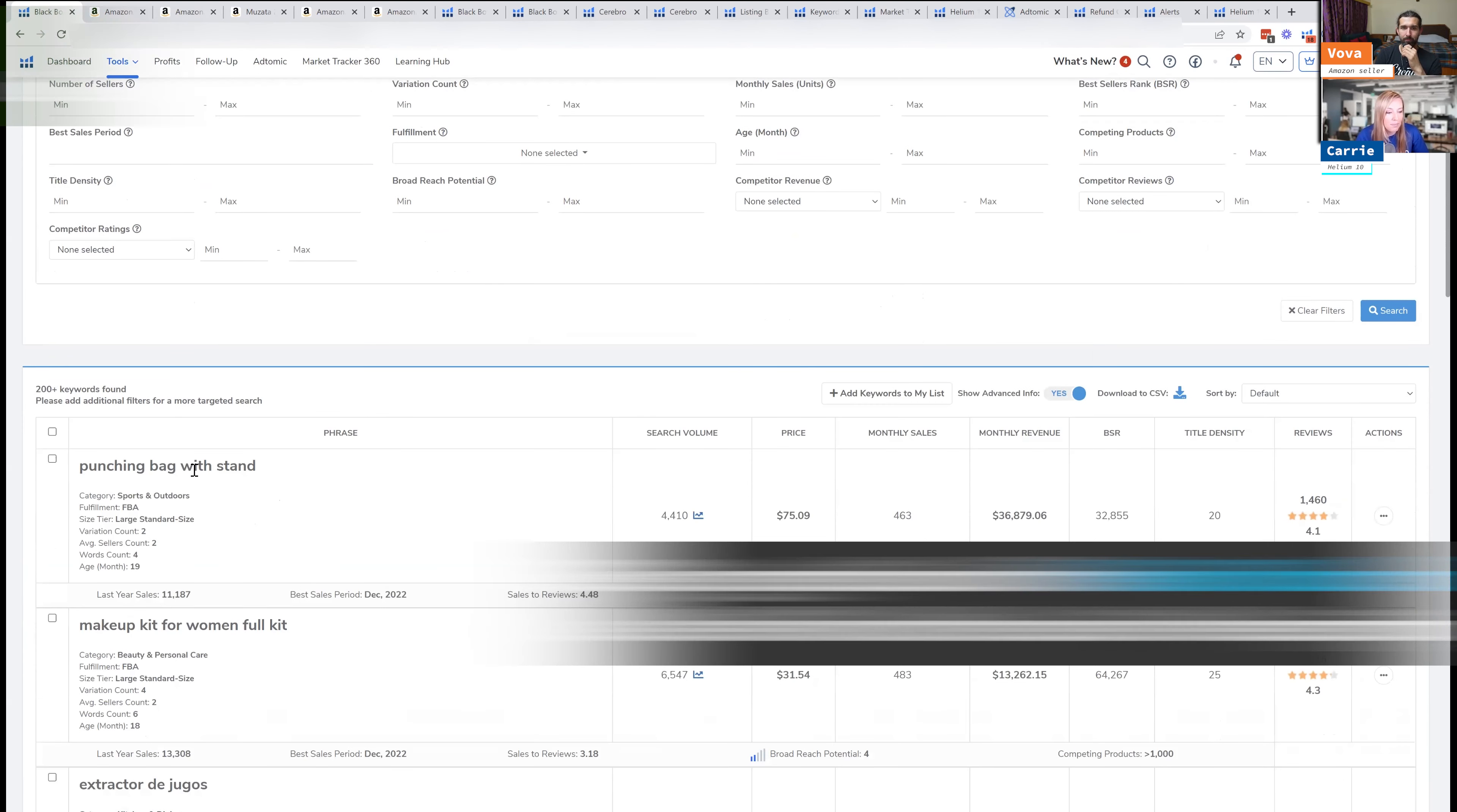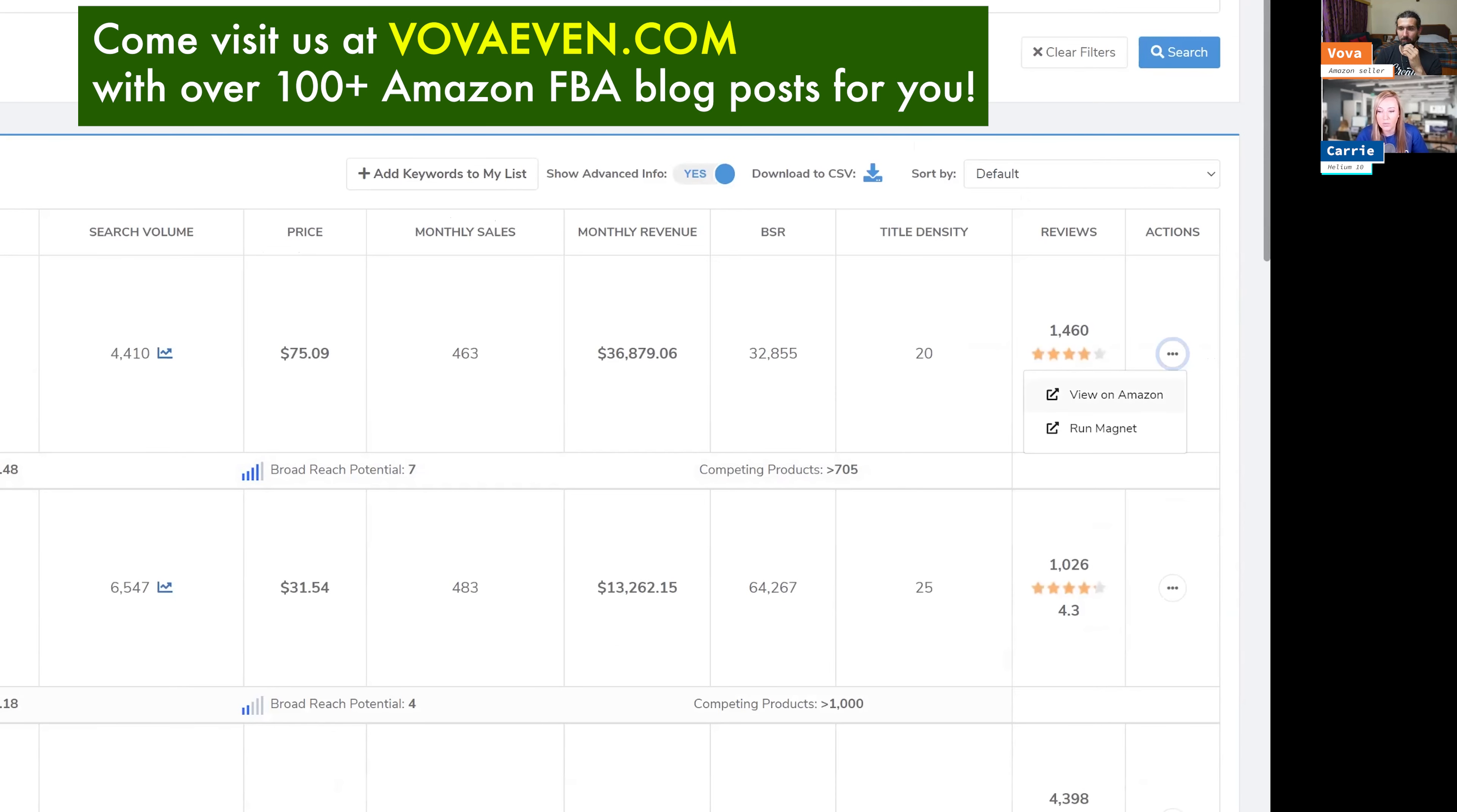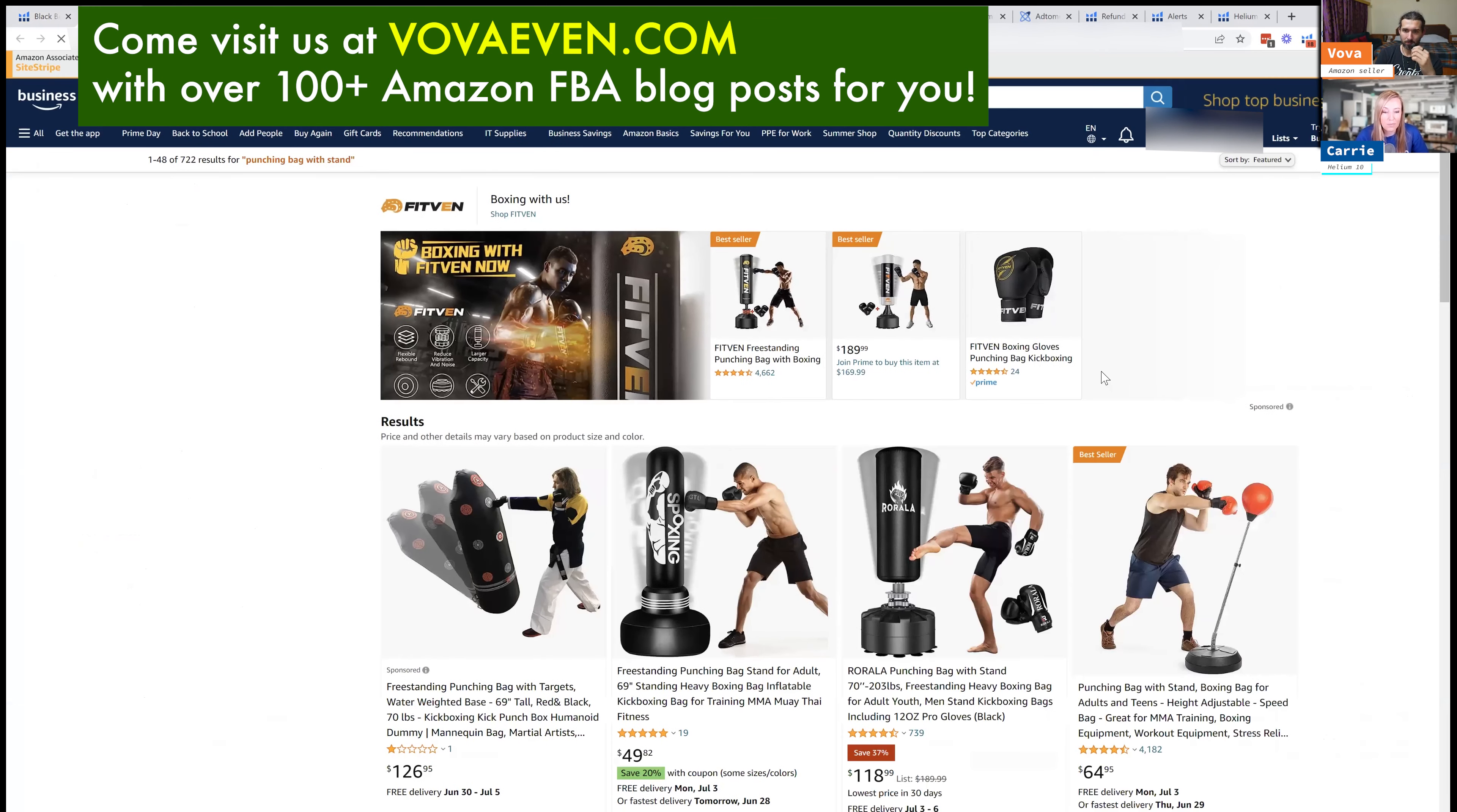So we've got punching bag with stand. That's one of the products. If you want to take a look at it on Amazon, you just click on these three little dots and click view on Amazon. Okay, so this could be a potential product.